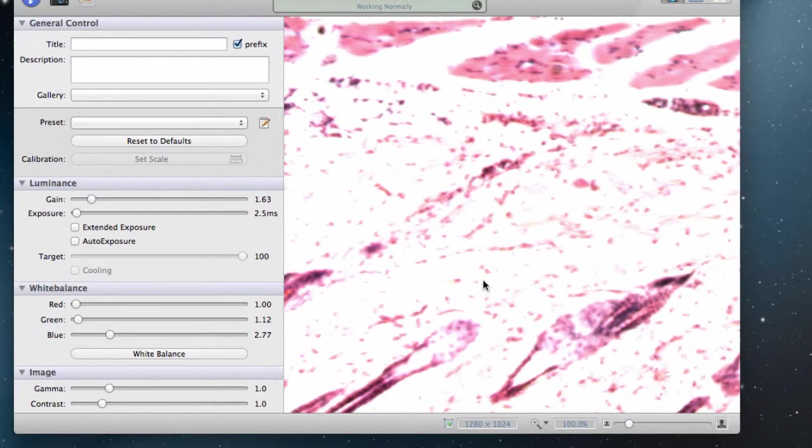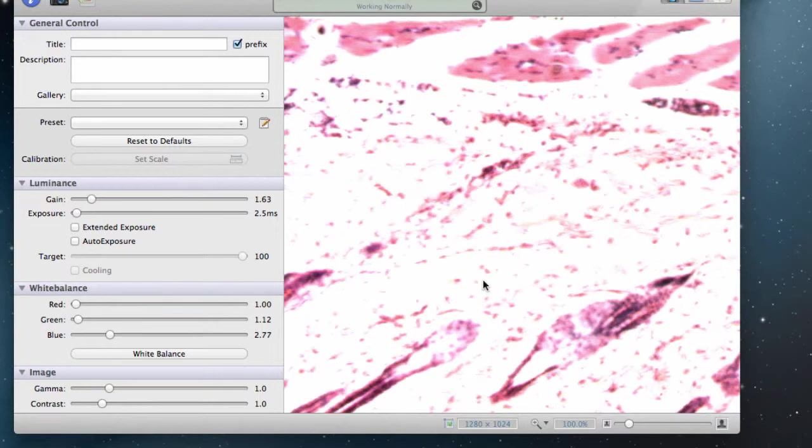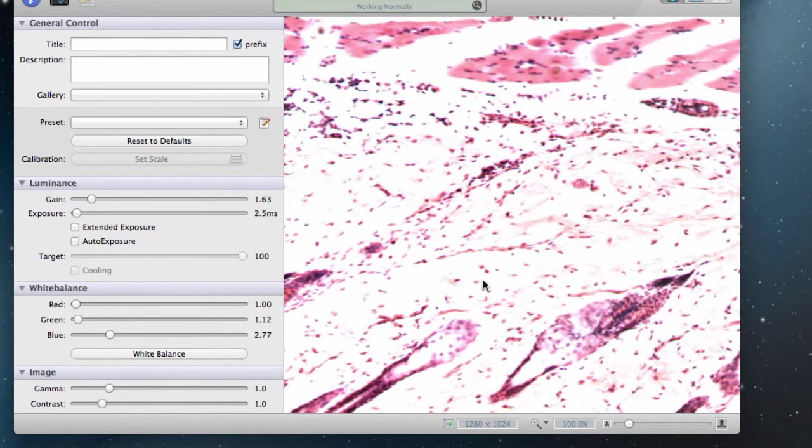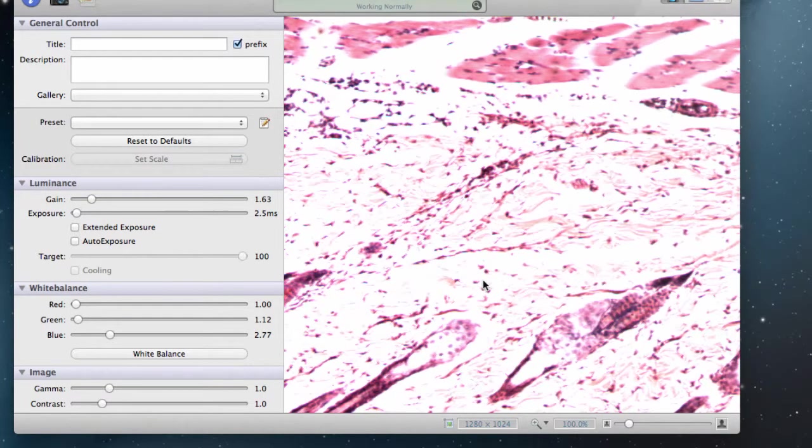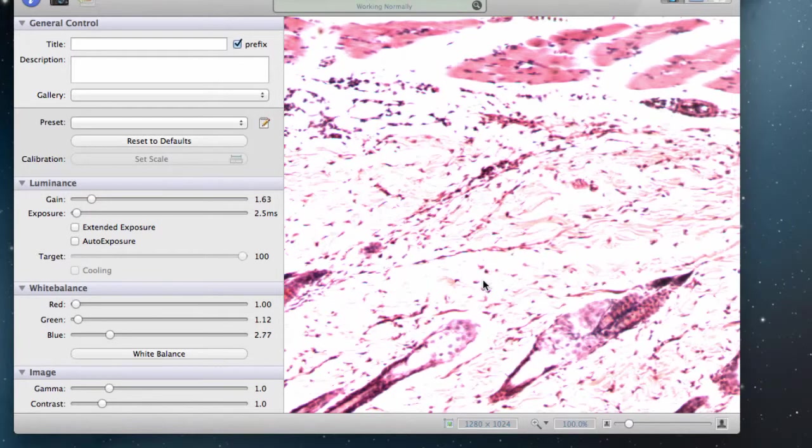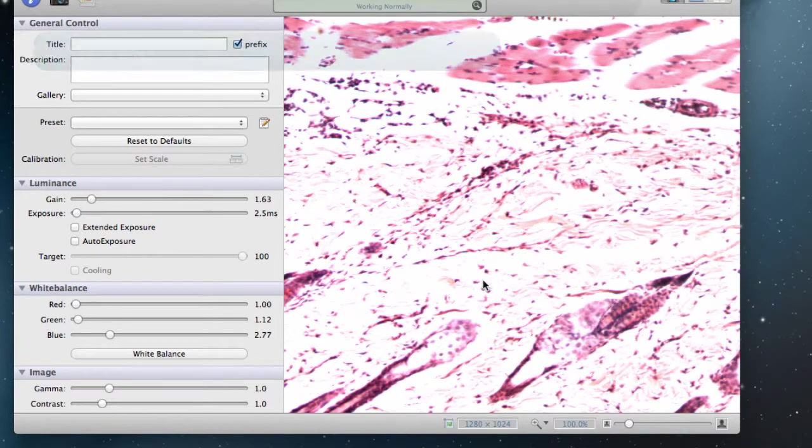Now we will prepare the camera settings for image capture. Adjust your microscope to bring the slide into focus like normal. You can look through the microscope eyepiece or at the computer screen.